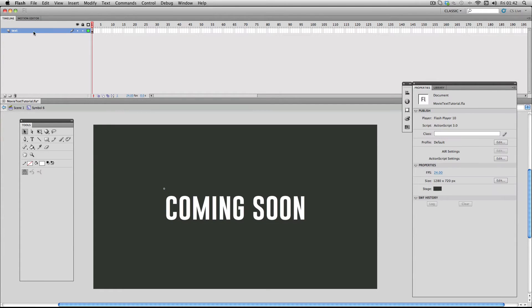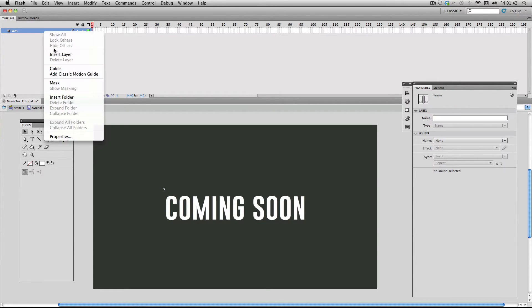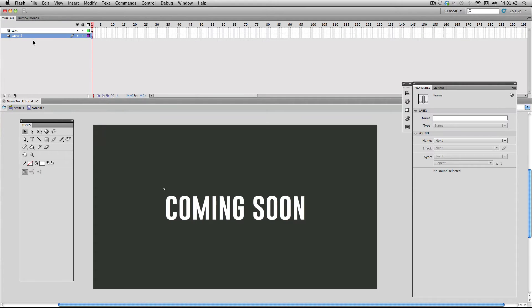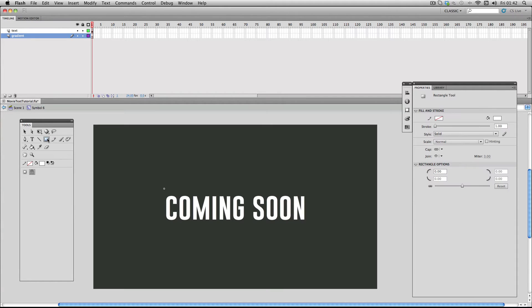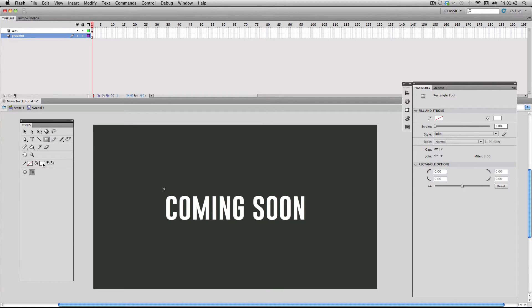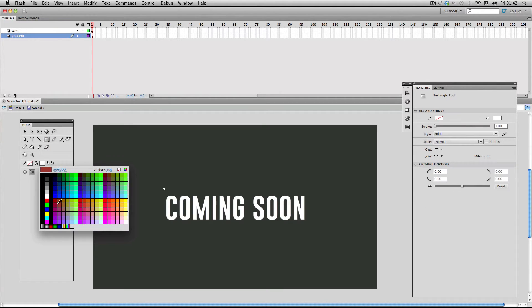Then I'm going to make a new layer and call this one gradient. Next I'm going to make a rectangle. I'm just going to make it red for the moment so it stands out against the text, and just make it roughly go over the text like this.